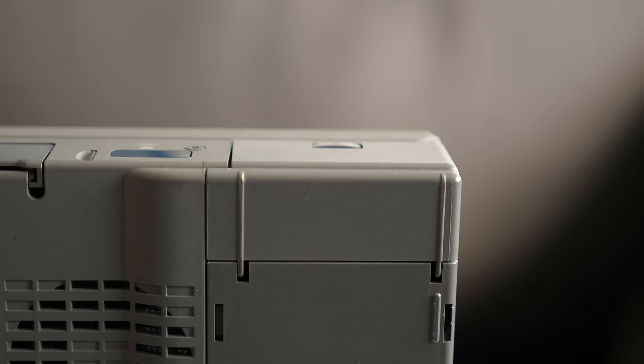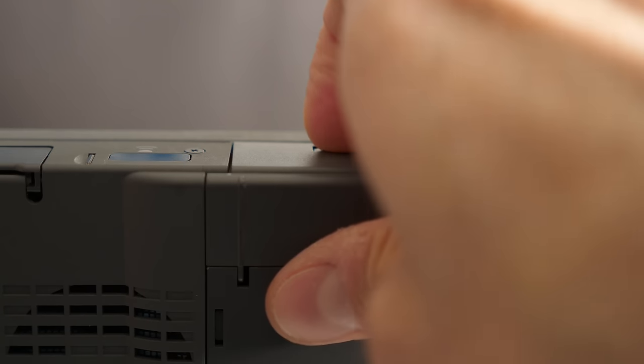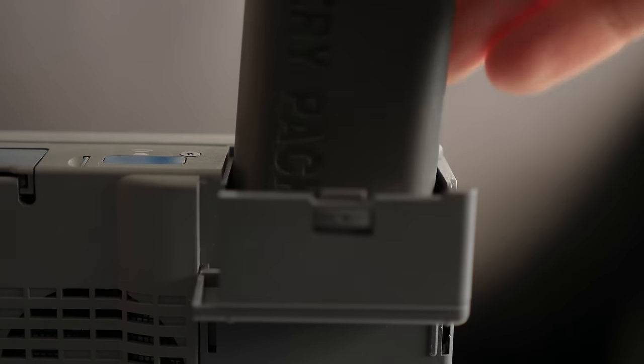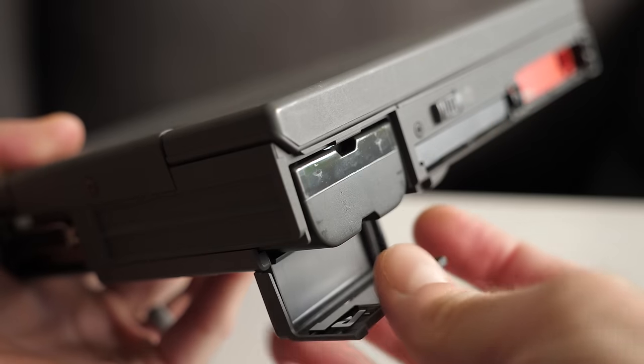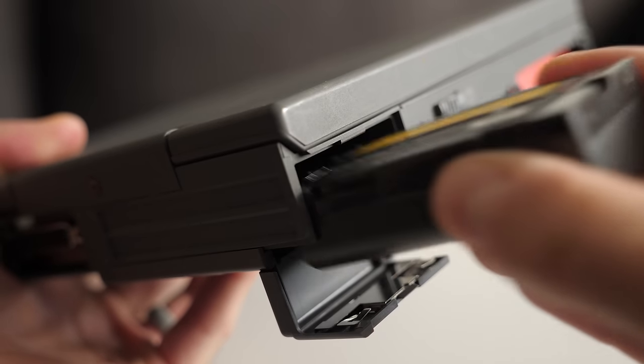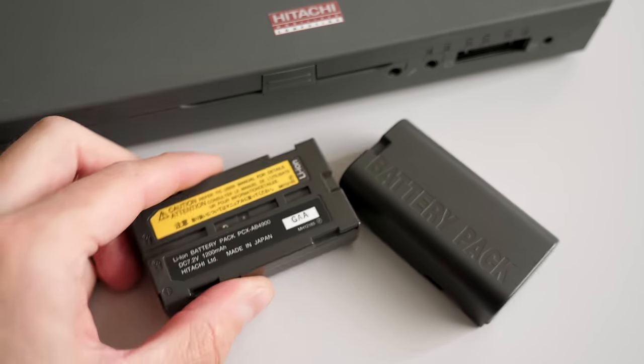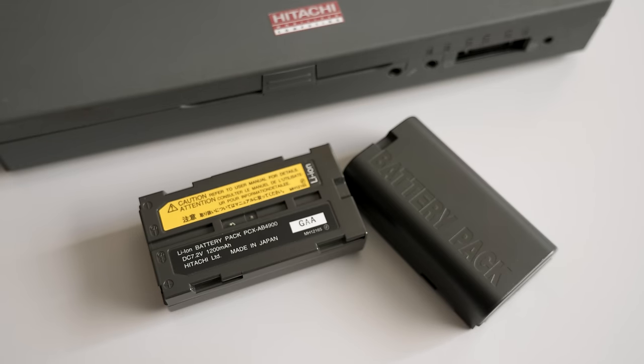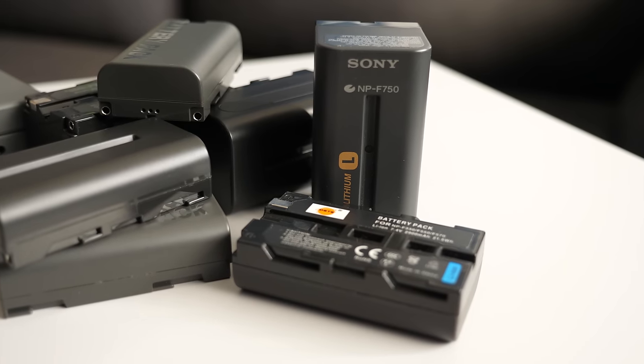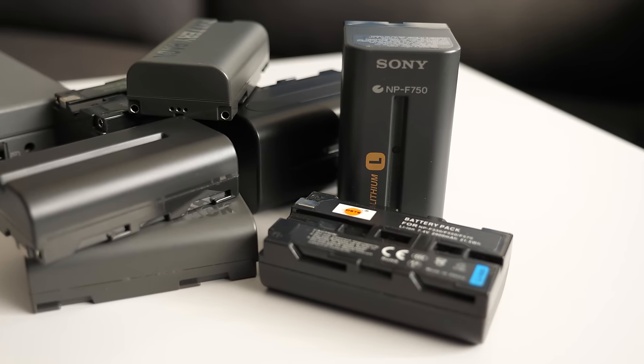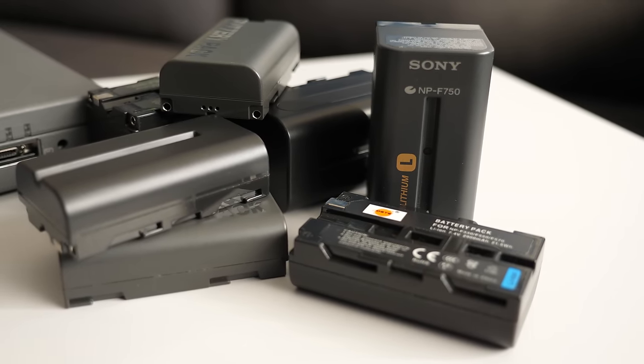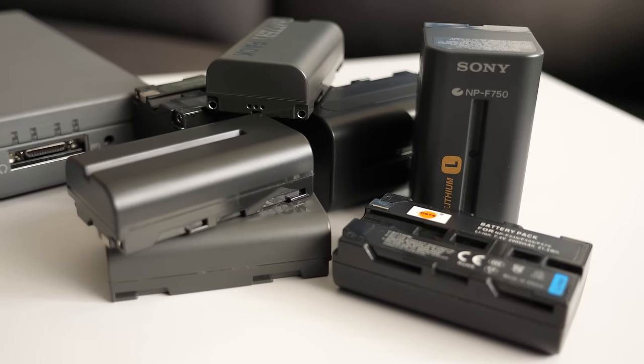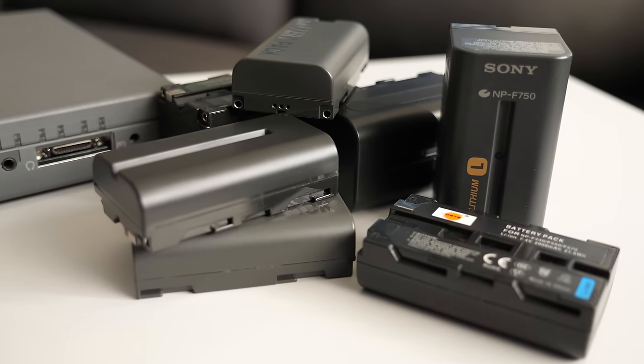Most laptops, past and present, use proprietary battery packs, but the Traveler was different. In each rear corner is a fold-down door that holds a standard lithium-ion camcorder battery. These packs were incredibly common back then and are even still used now, so to be able to pick up several spares inexpensively would have been very convenient.